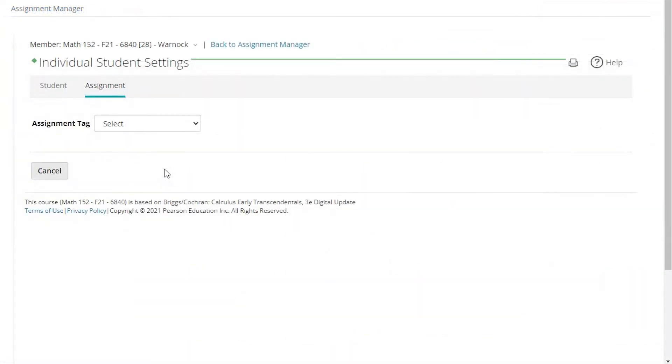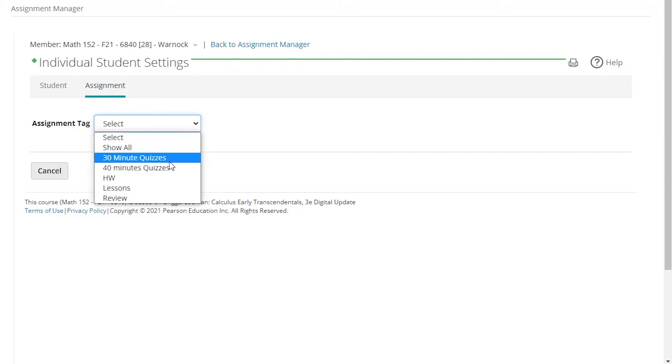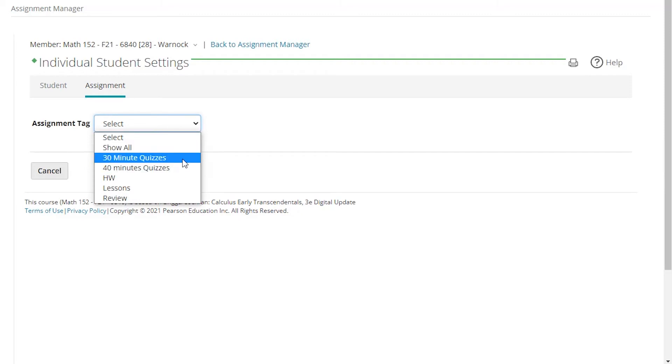Another great use for tagging is working with students who need extra time on their quizzes or exams. This will be especially helpful for larger sections where you might have 10 or more students who need such a setting. Under tags here, you can see that I have a 30-minute quiz or a 40-minute quiz tag. For the greatest efficiency, you will want to organize quizzes by how long they are, and I'll show you why.